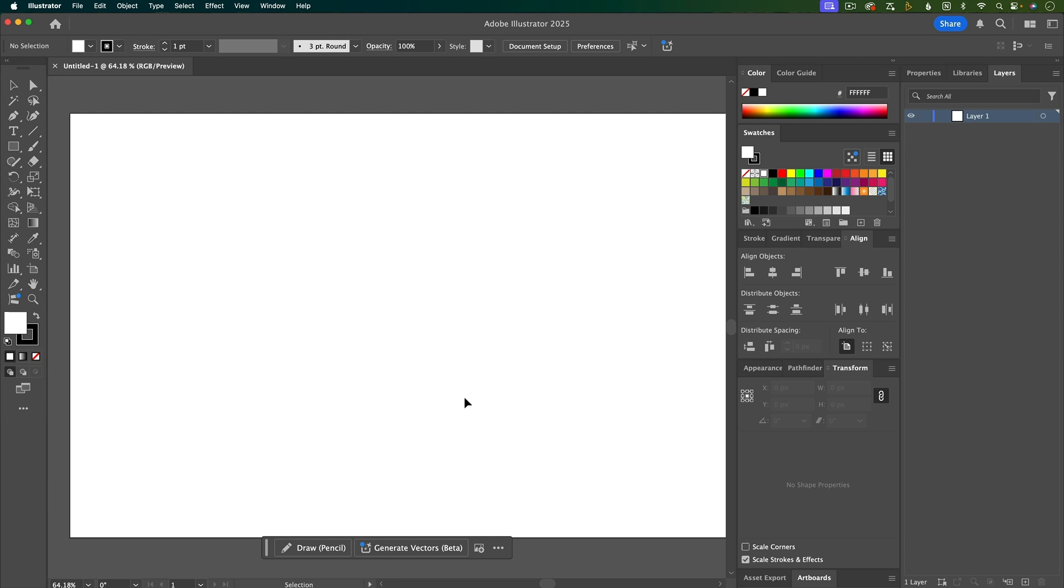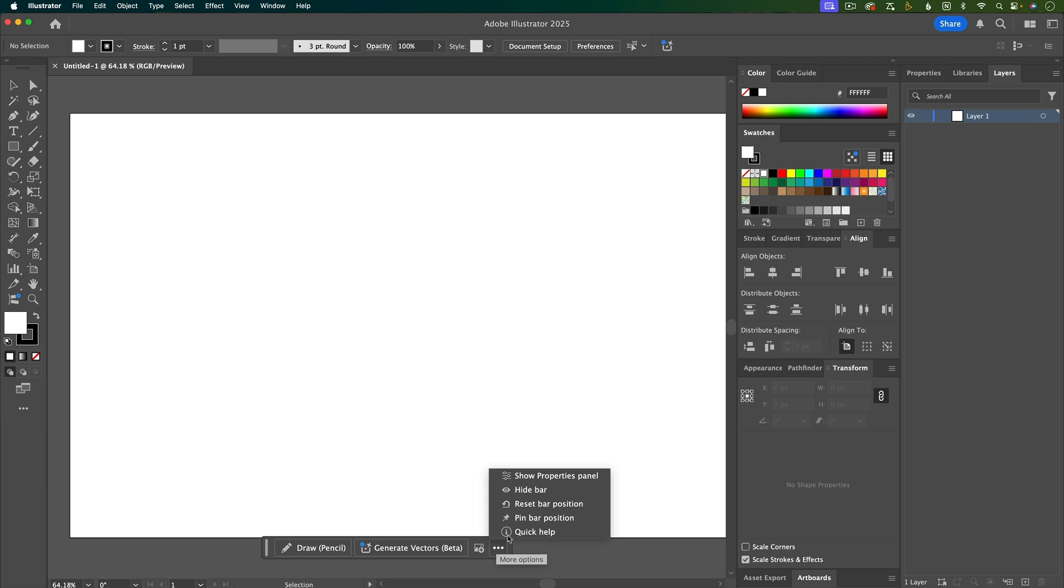One last thing that I want to customize is this bar down here, which is kind of a new feature to Illustrator, and since I learned Illustrator before this bar came out, I just find this annoying. You can definitely keep it if you find it useful, but I'm going to go ahead and close it.